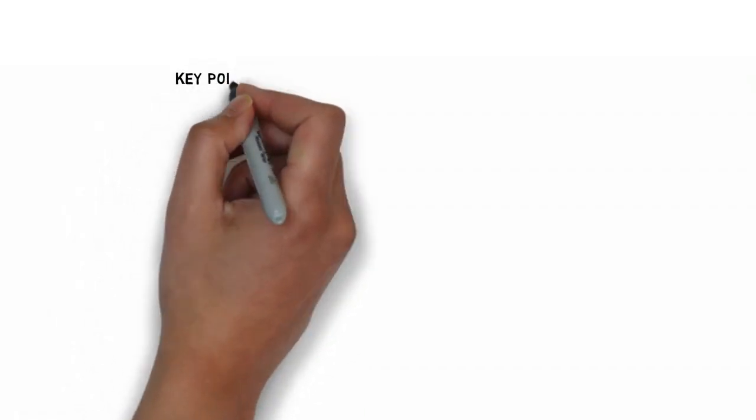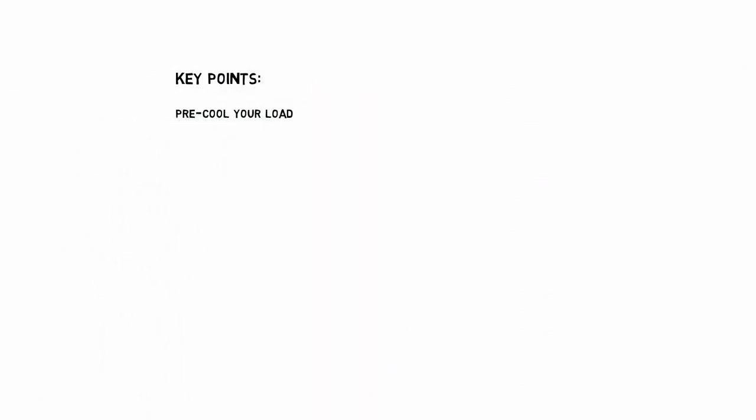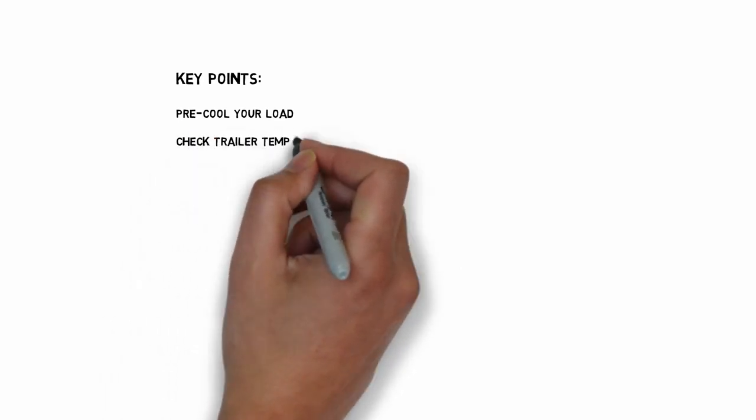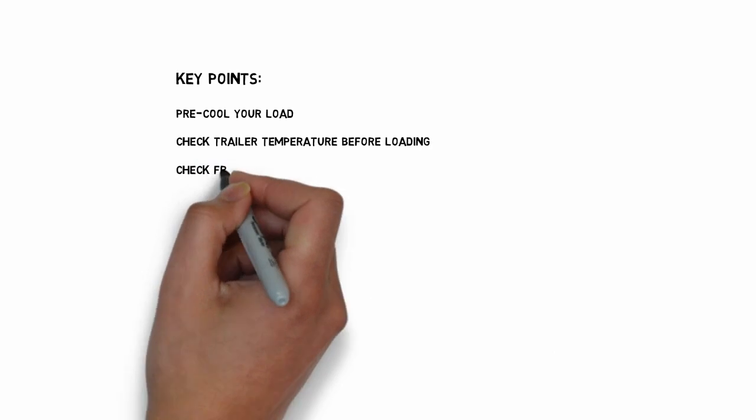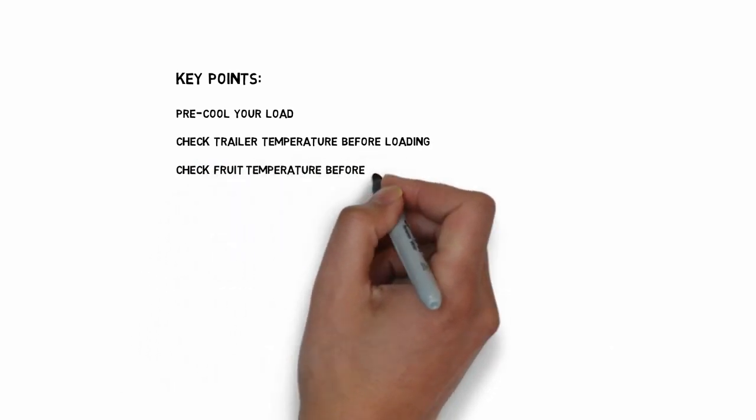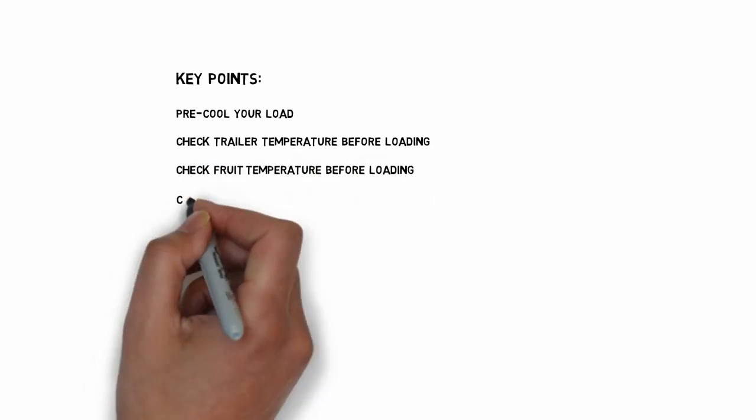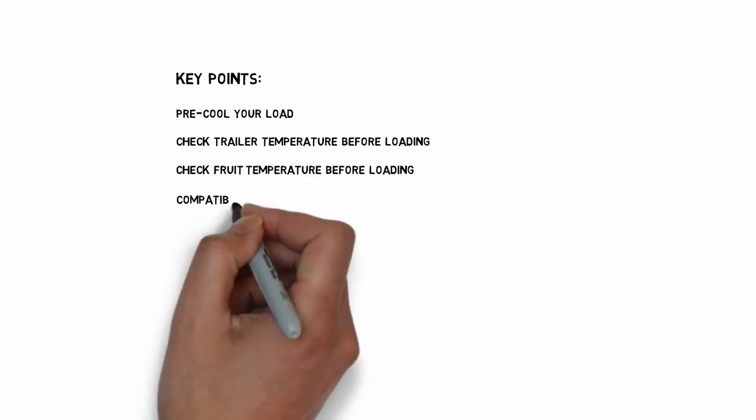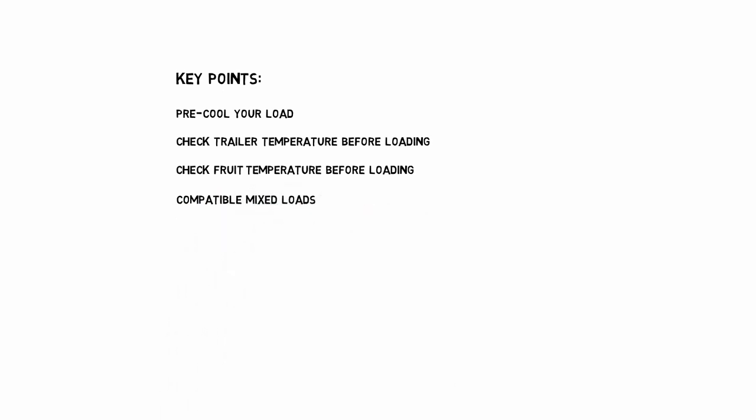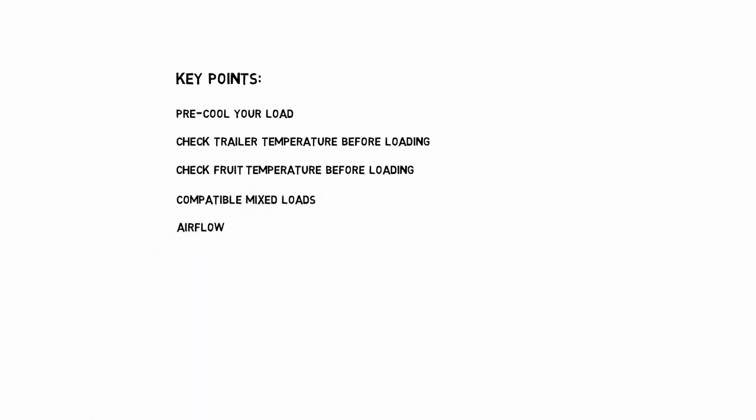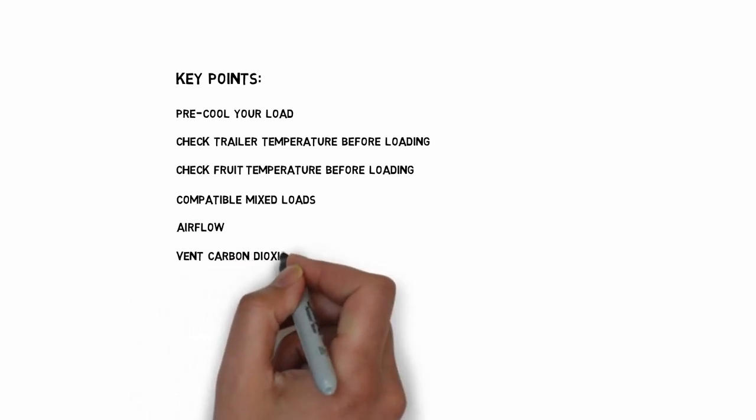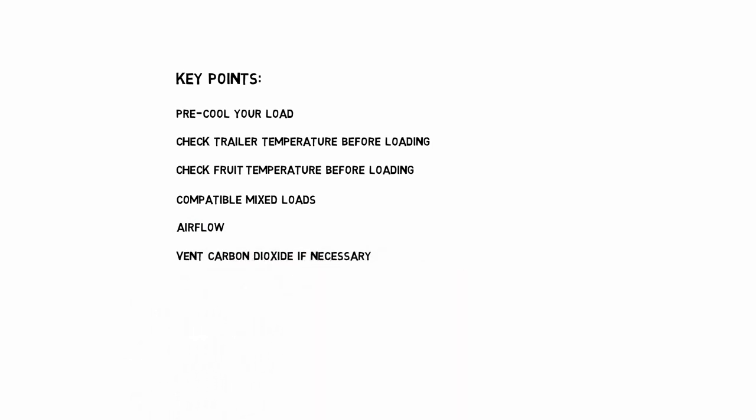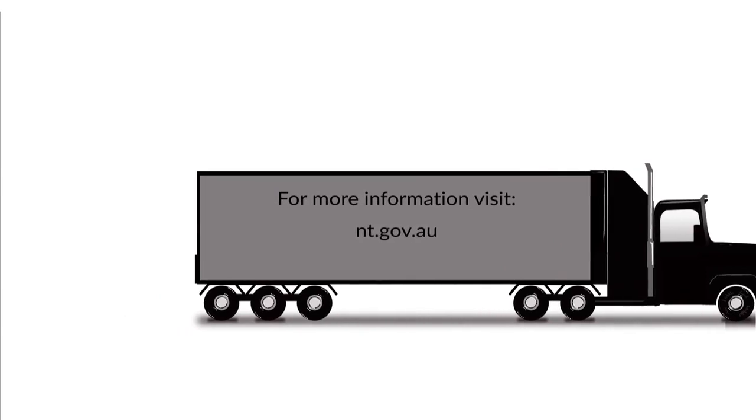So remember: pre-cool your load, check the temperatures of the truck and the temperatures of your produce before loading and write it on the consignment note. Make sure the mixed loads are compatible for temperatures and ethylene sensitivity. Make sure your pallets are aligned properly for airflow, and if you have ripening fruit which produce carbon dioxide, vent the truck or open the door every eight to twelve hours.